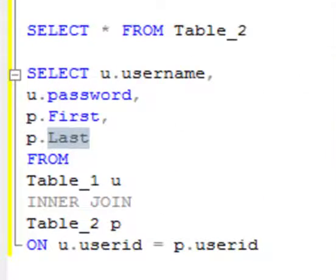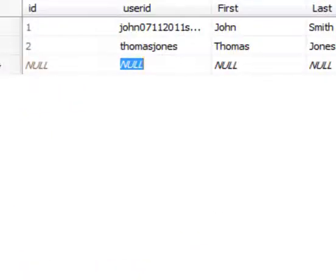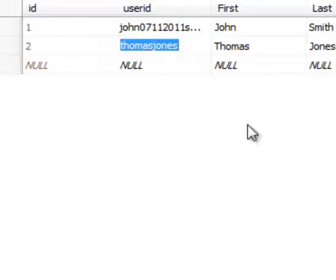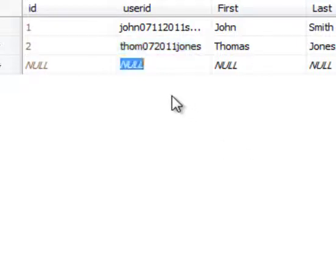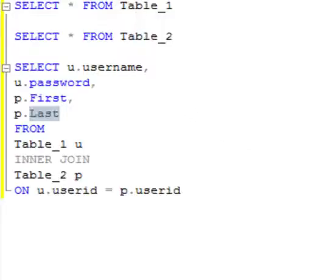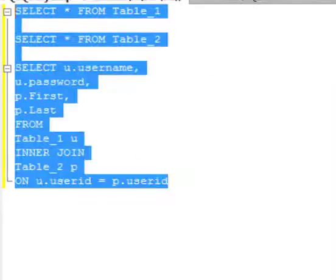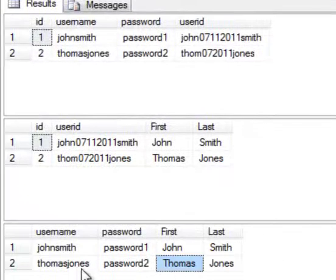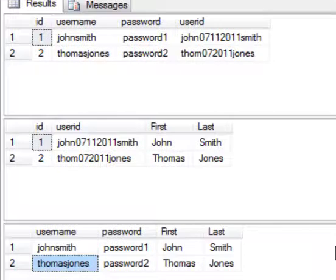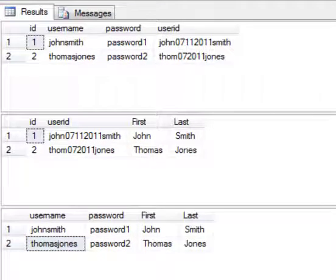Let's make a correction to Thomas, and we're going to change his user ID to the correct one. Press enter, let's go back, and let's run this code again. And now you see that Thomas has been added to the table. So I hope that helps.